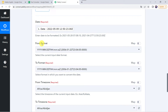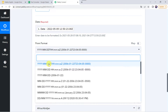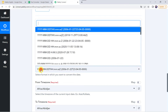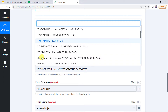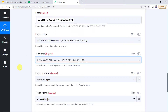Now it is asking from format — from which format you want to convert this date. I am selecting the format YYMM and DD, that is year, month, and date, along with the time. Now it is asking to format — in which format you want to convert the date. I want the date to be converted into DD, MM, and YY format, along with the time.